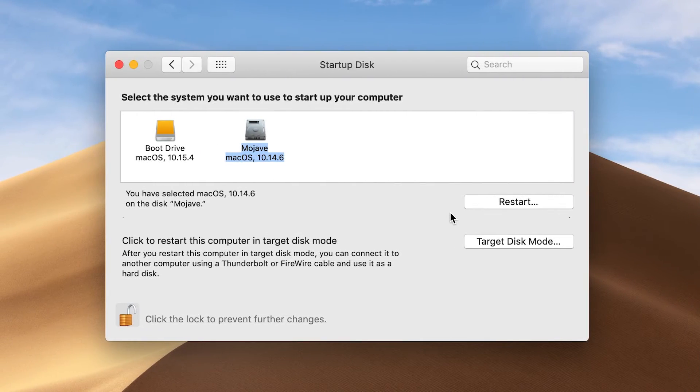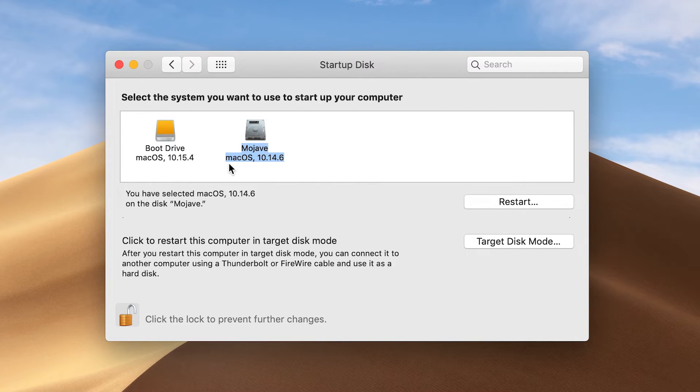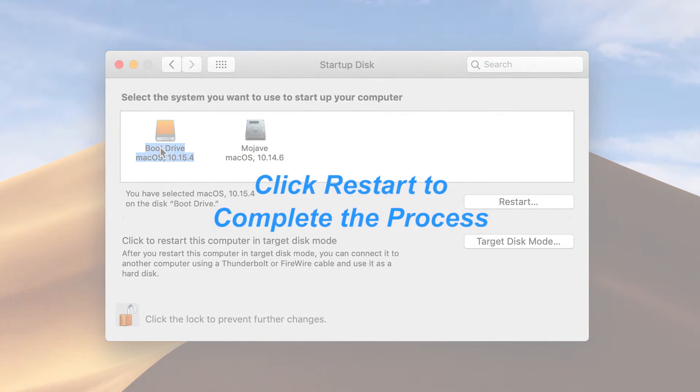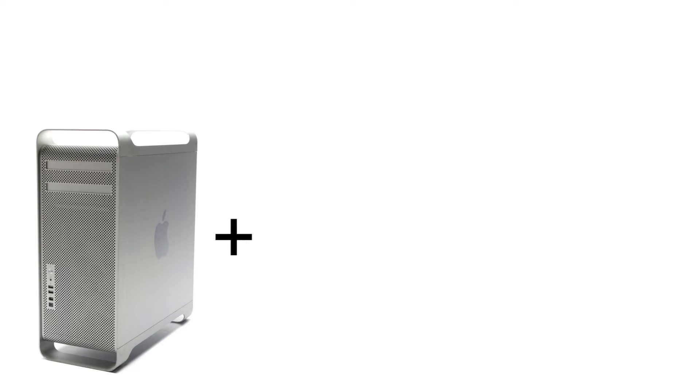To choose the newly installed macOS as your startup disk, select it in the Startup Disk Control panel and then click Restart.